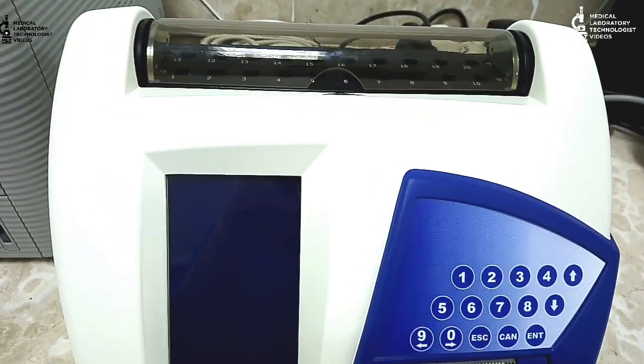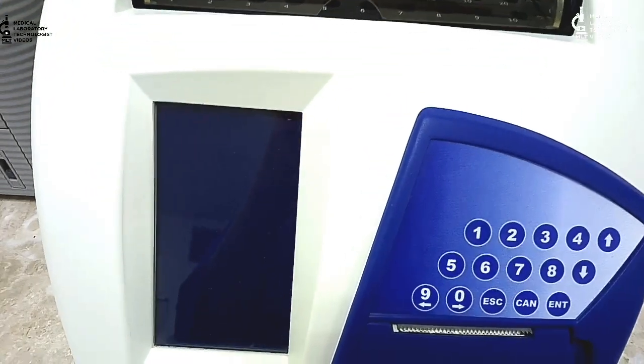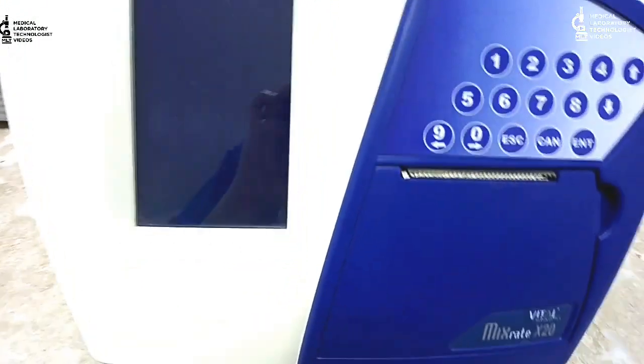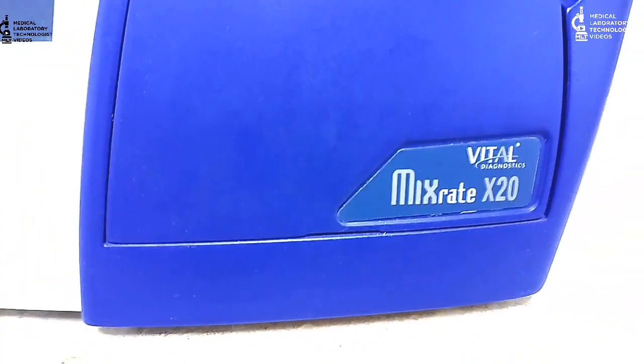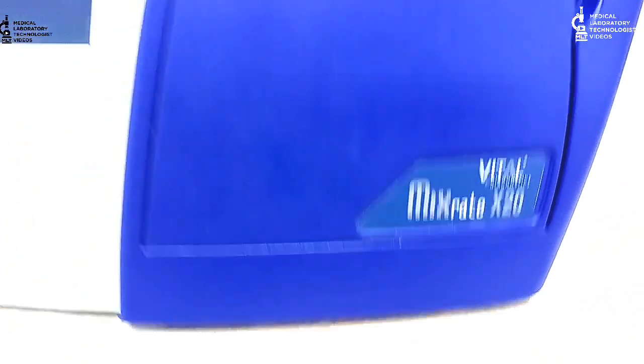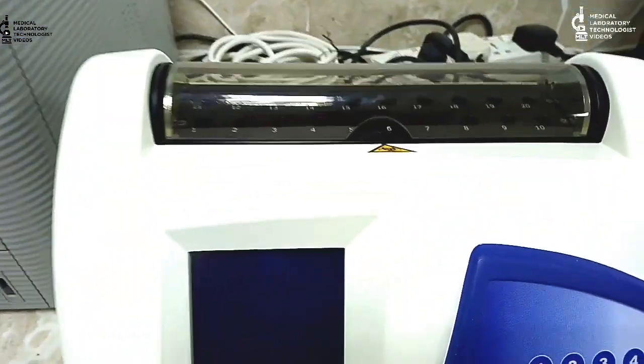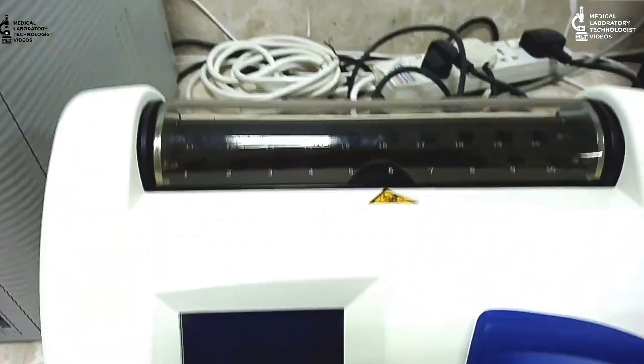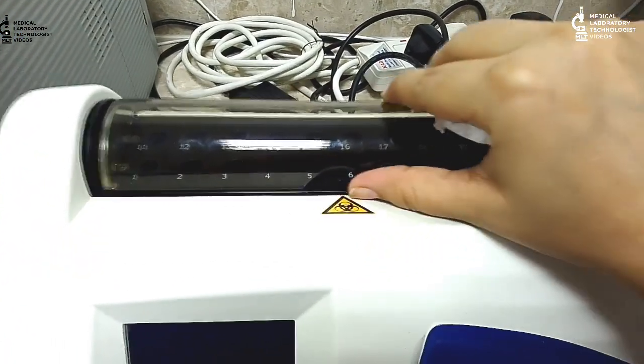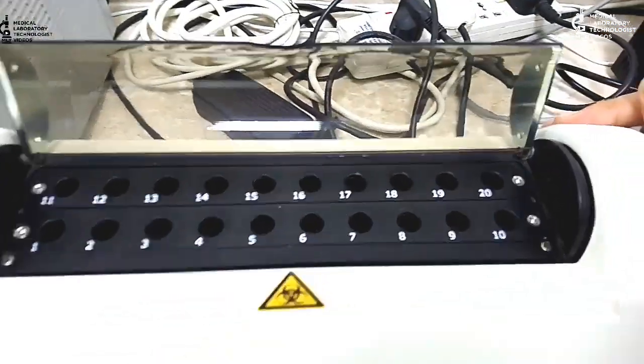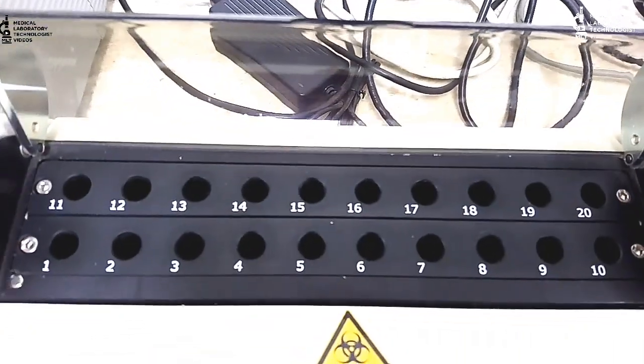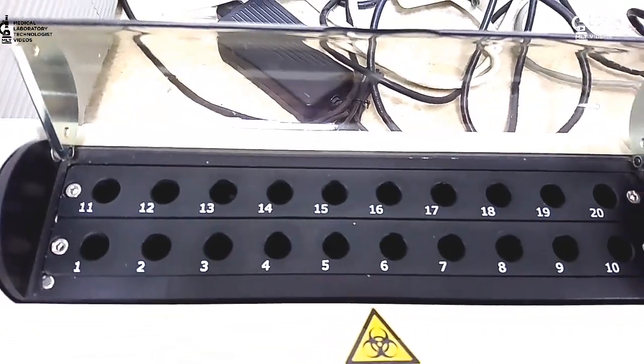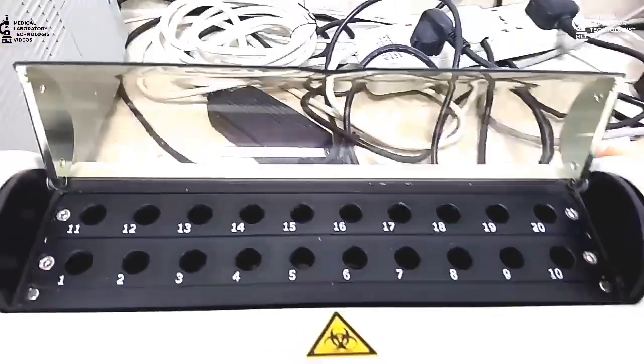Welcome back to Medical Laboratory Technologies videos. Today I am going to give you a review on how to use an automatic ESR analyzer named Mix Rate X20. We call it X20 because we can run 20 samples at one time, as you can see from positions 1 to 20.